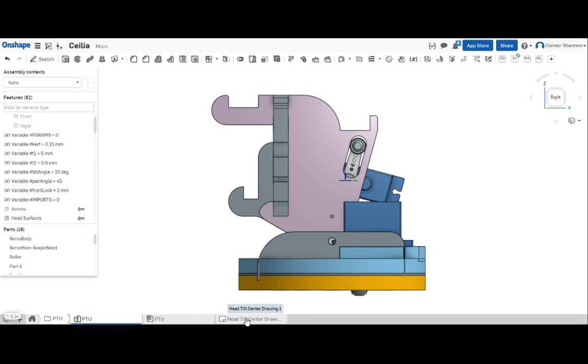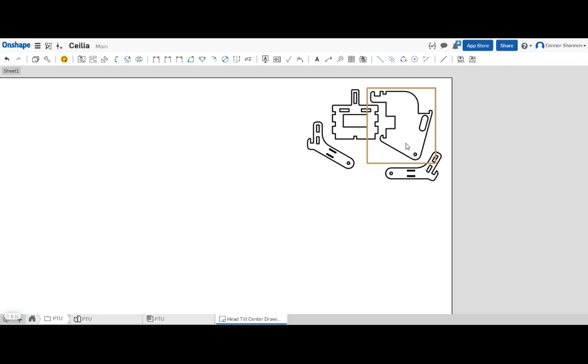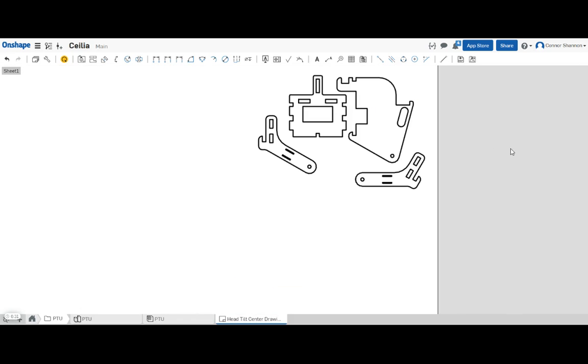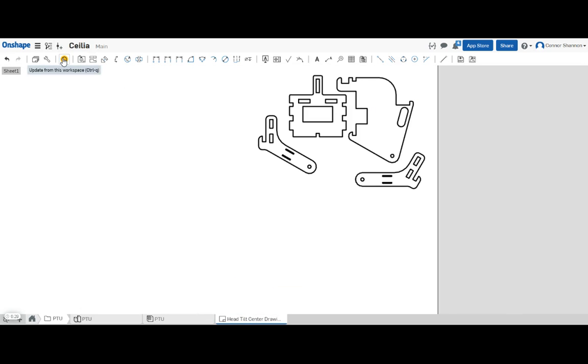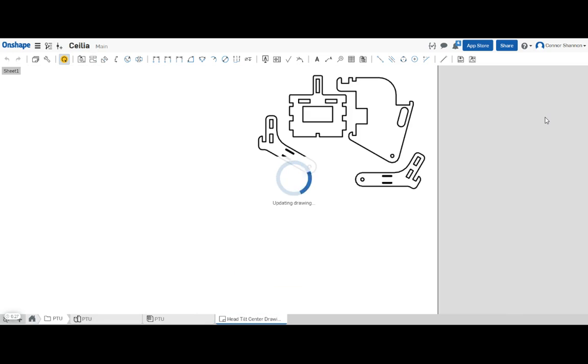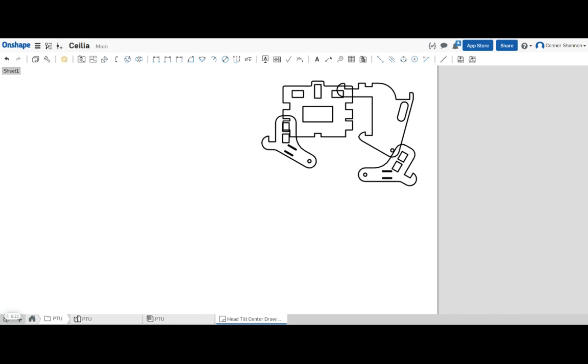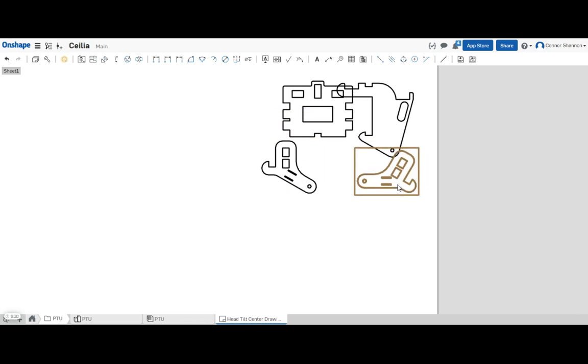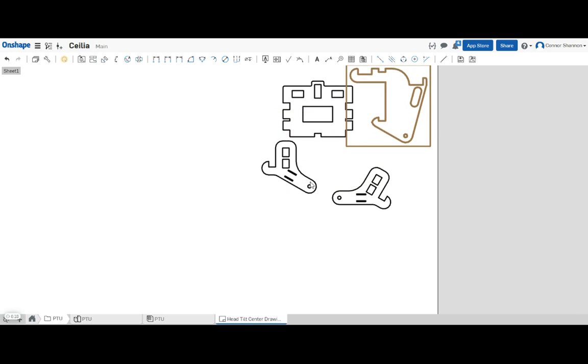Okay, so now if we go back to our nest here, we can see the update arrow is turned orange. If we click this, our nest automatically updates and now it's just a matter of dragging the parts around.